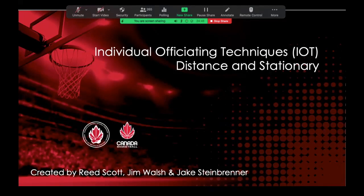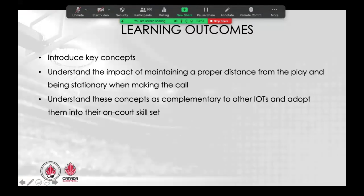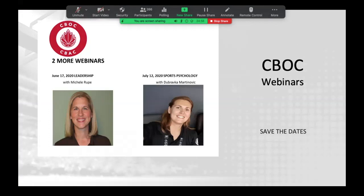The first housekeeping item is a save the date announcement. We have two upcoming webinars over the next two months. Our next webinar will be on Wednesday, June 17, and it will feature the topic of leadership in officiating with Michelle Roop, NCAA official who specializes in the concept of leadership. In July, we have another webinar on July 12, which is a Sunday, featuring Dubrovka Martinovic, a sports psychologist from Croatia who works with FIBA, and she will be speaking to us about the psychology of officiating.